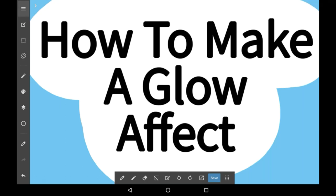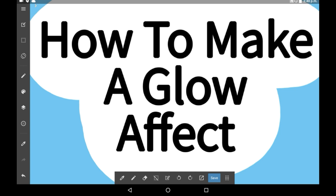Hello everybody, welcome back to my channel, or welcome to my channel if you are new here. In today's video I'm going to be showing you how to make a glow effect in Medibang Paint.